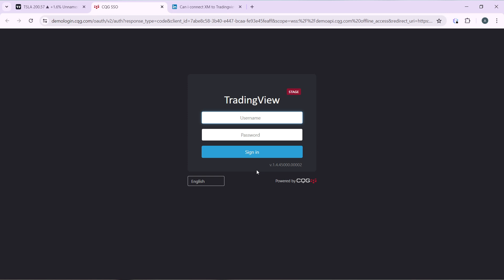Just loading up. Enter your TradingView username and your password and sign in. My password is created by Google, so just go ahead and enter your password.